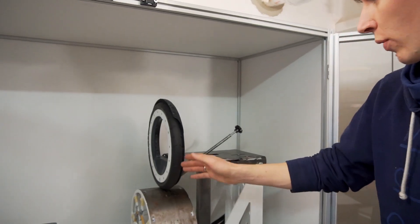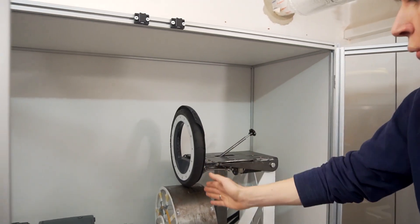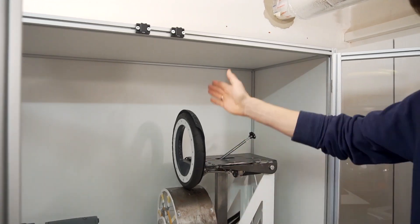We also have the possibility to tilt the wheel, and by this we can simulate side forces like when you drive a small curve.